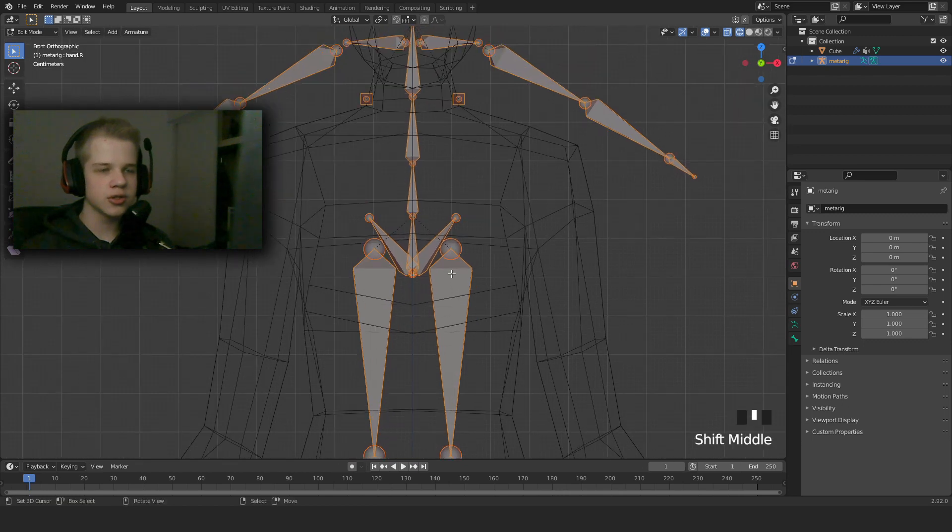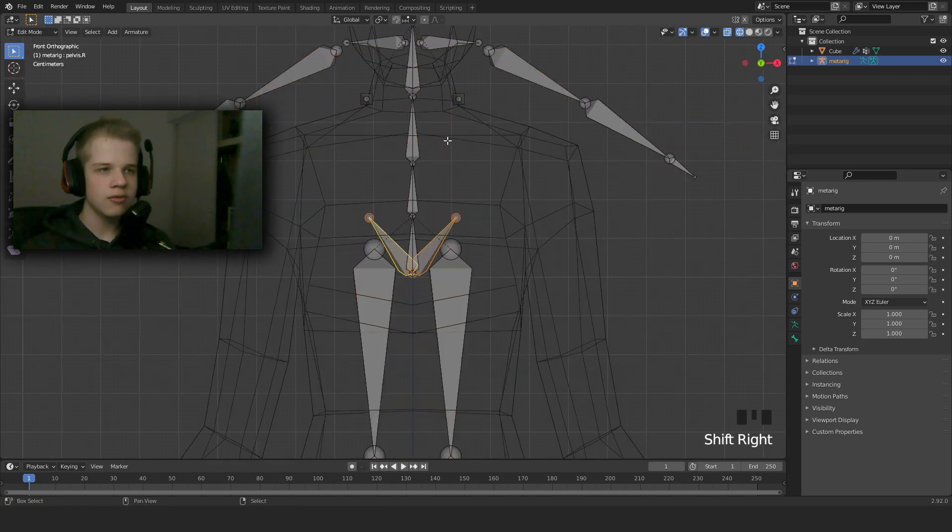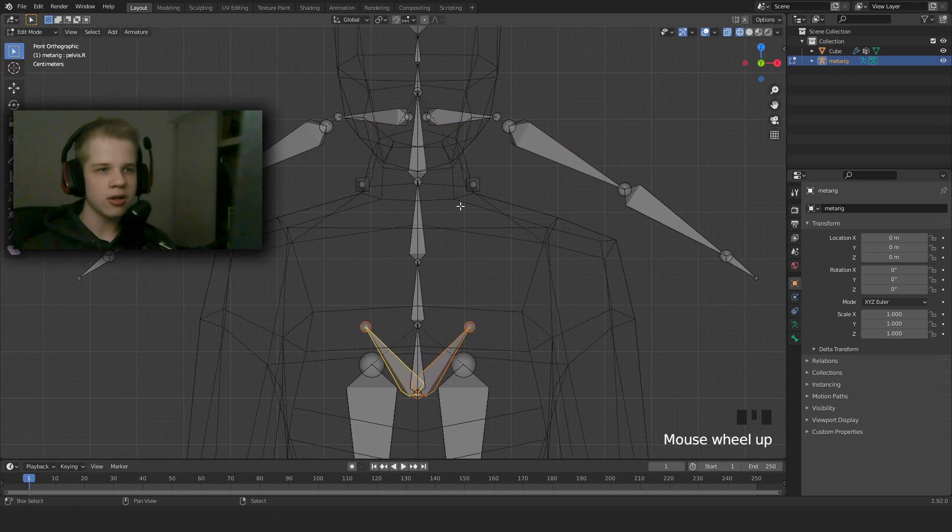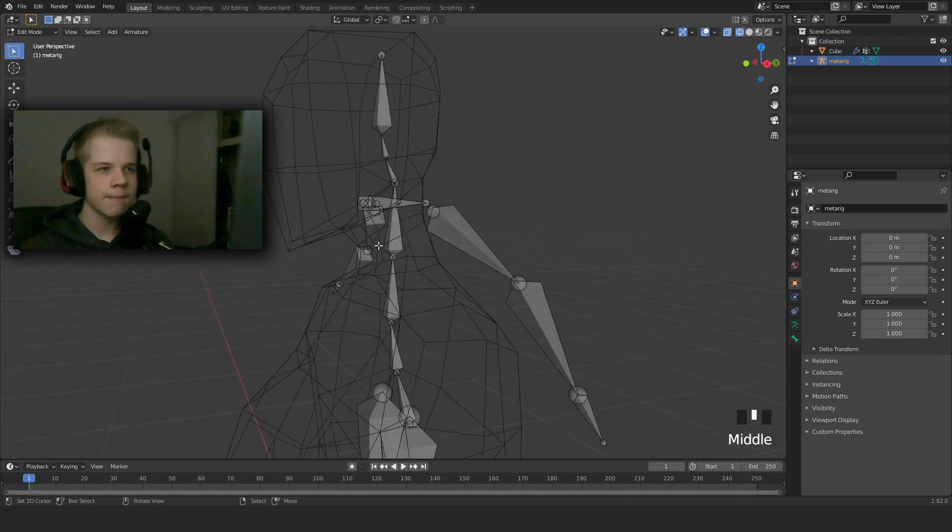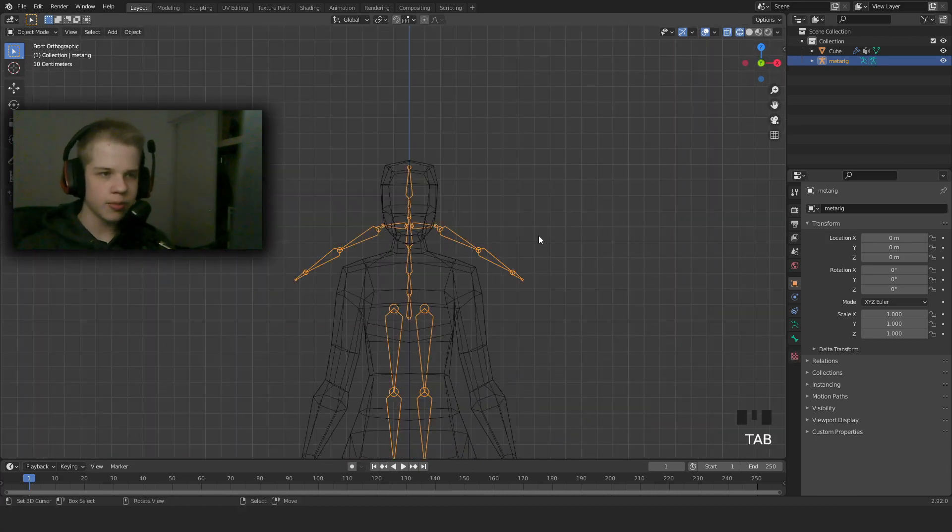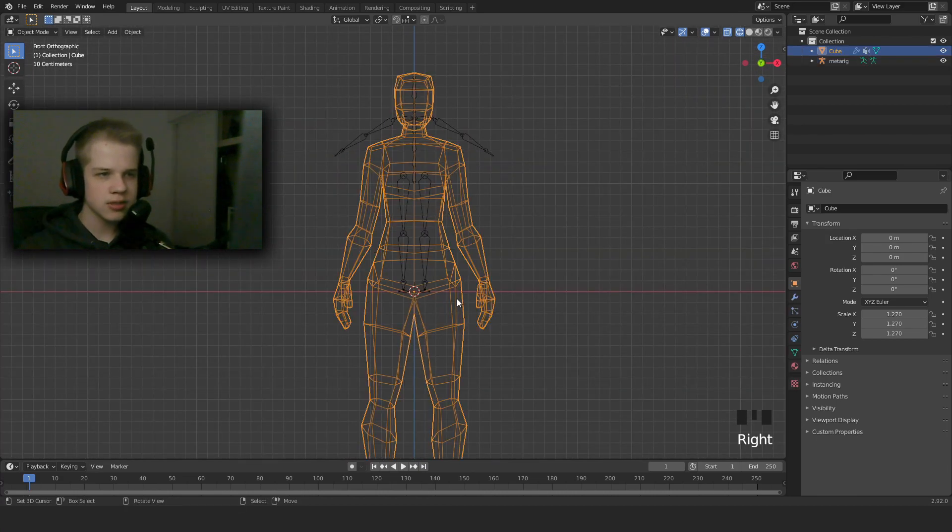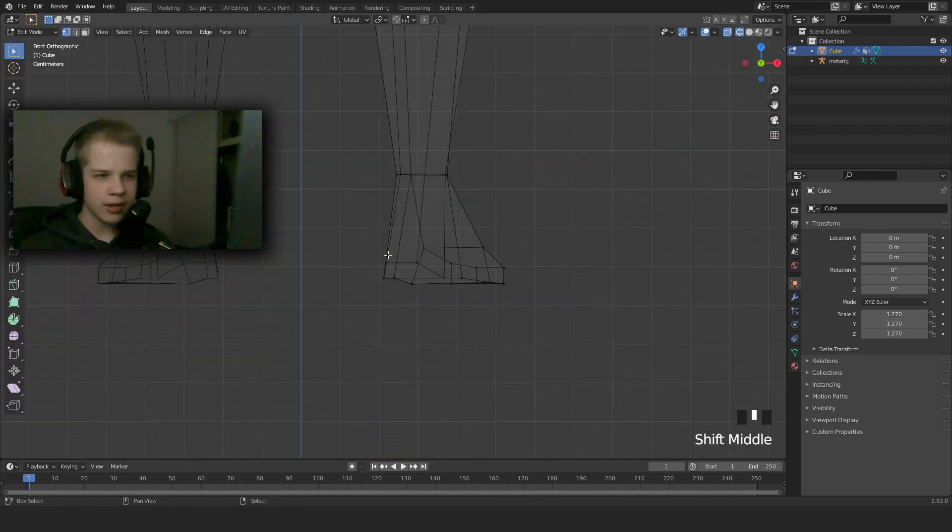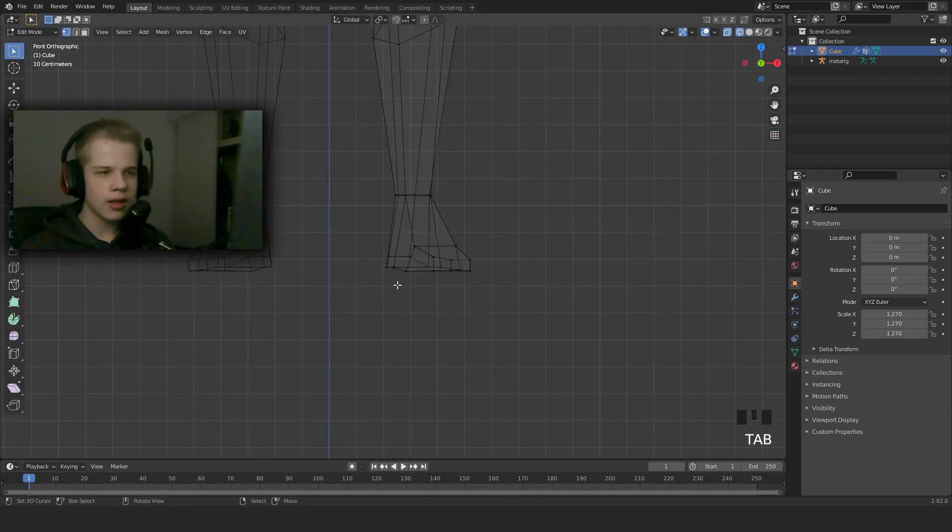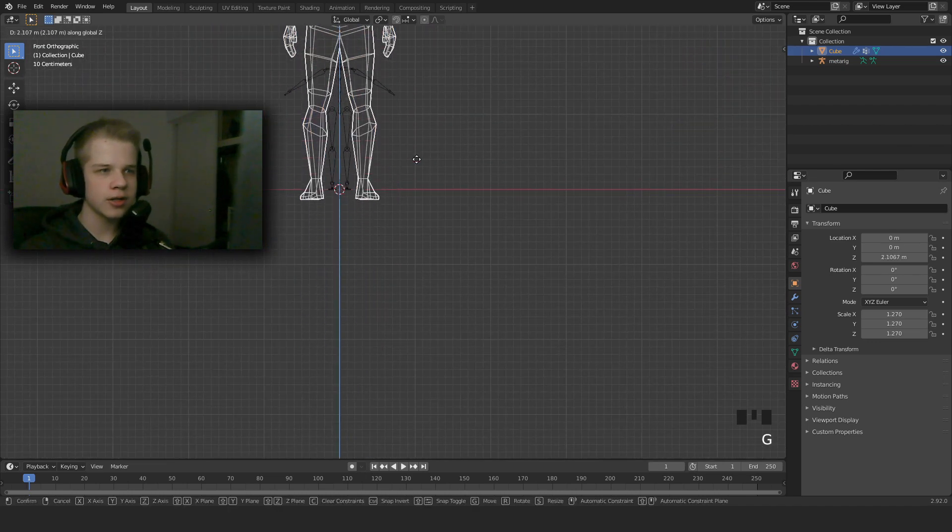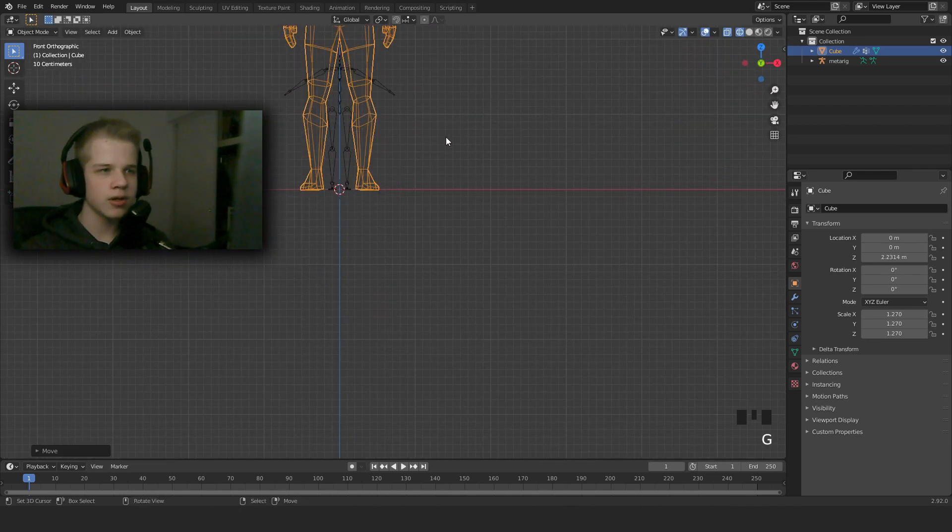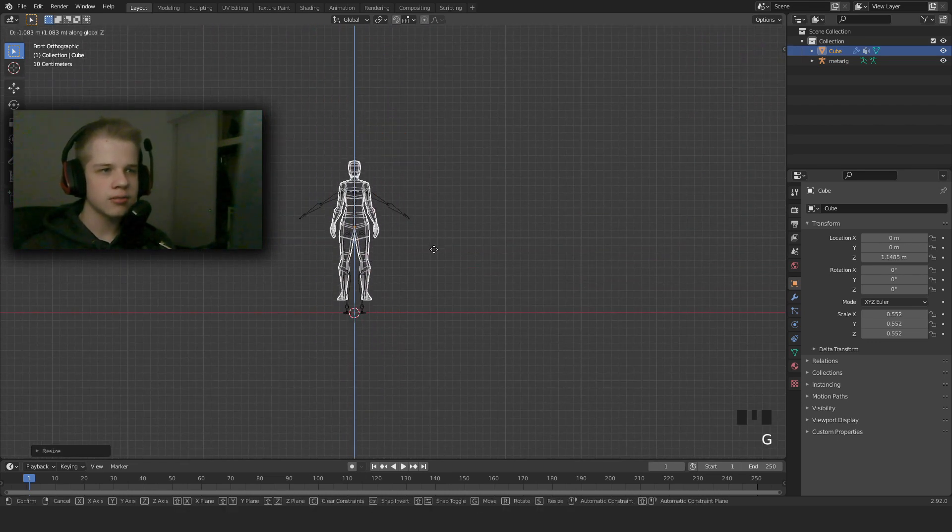When we're in here, we're going to go Shift+A, and then we're going to go Armature, Basic, Basic Human. You can see it'll pop up this rig over here. So what we're going to do is go to Edit Mode, select these two bones which are the pelvis, and then we're going to drag this up all the way and scale it down.